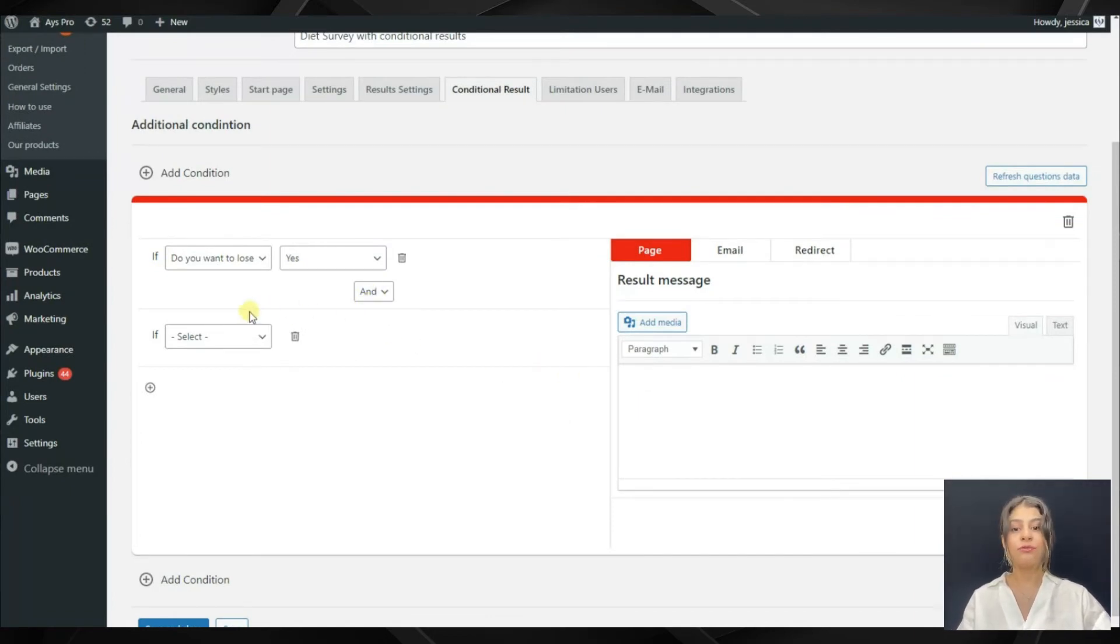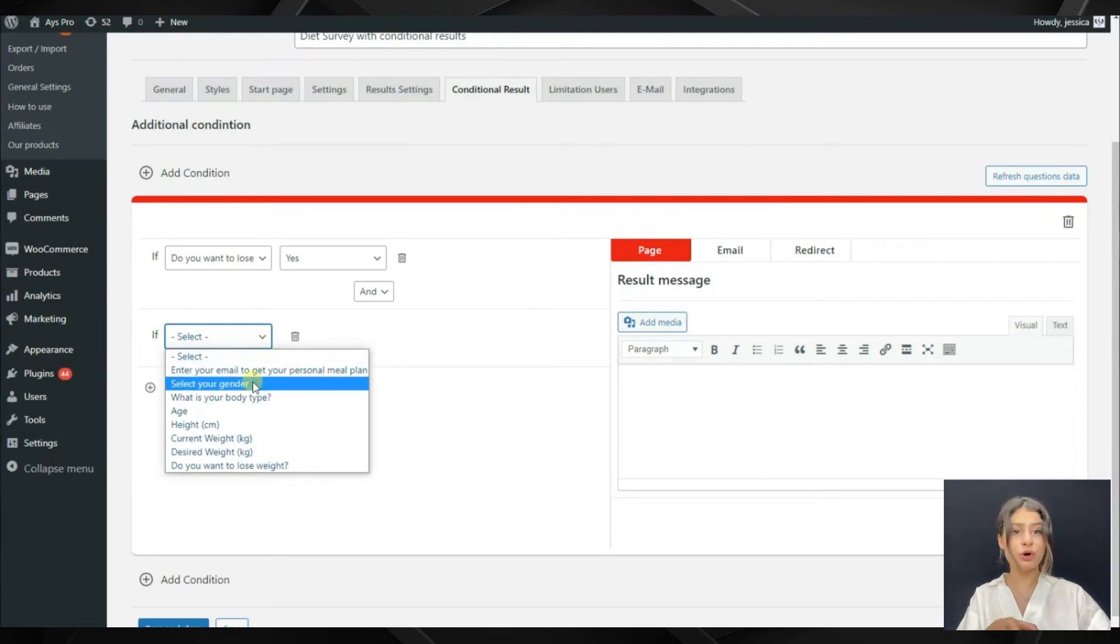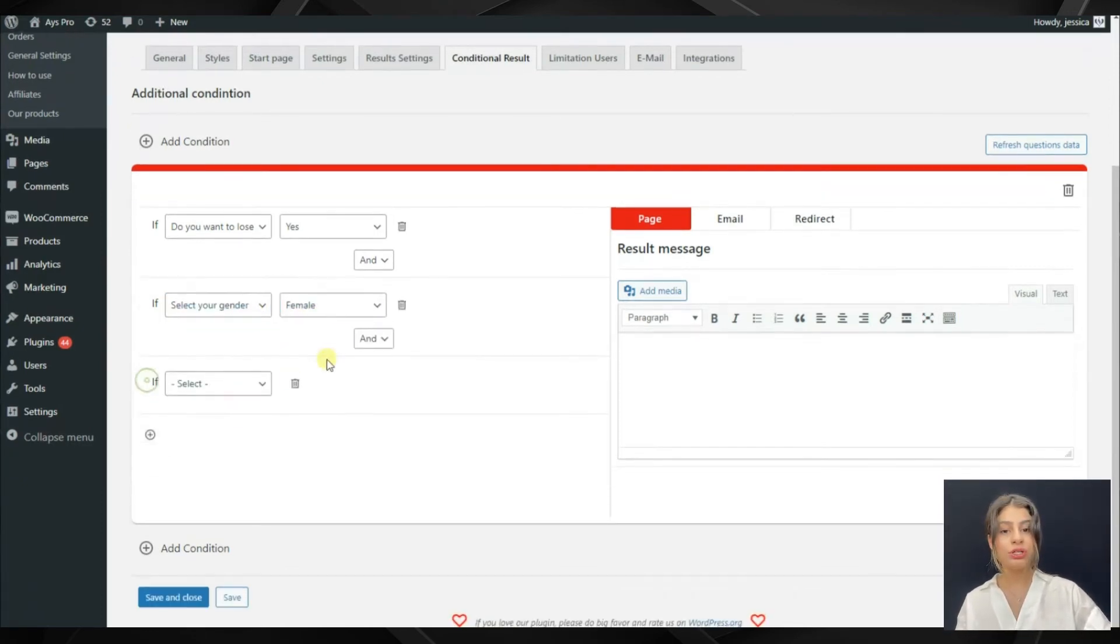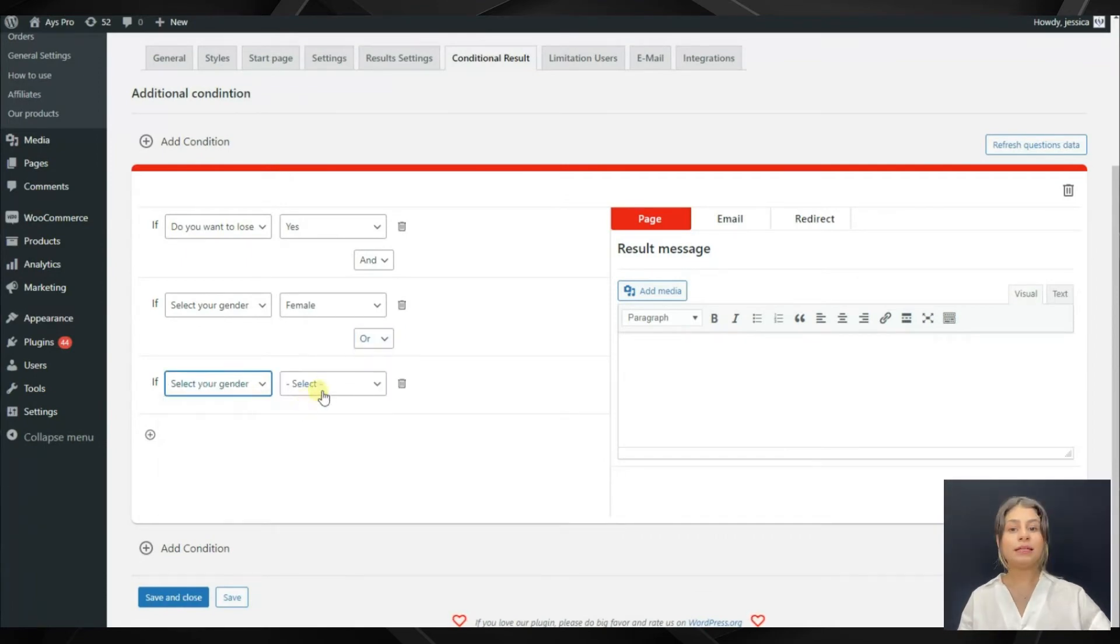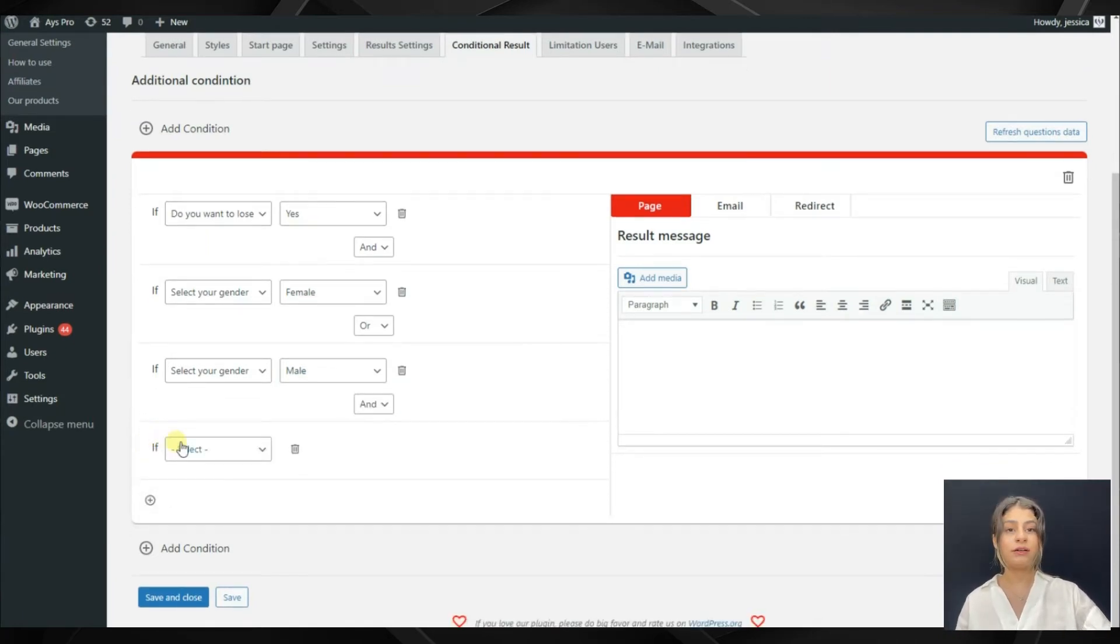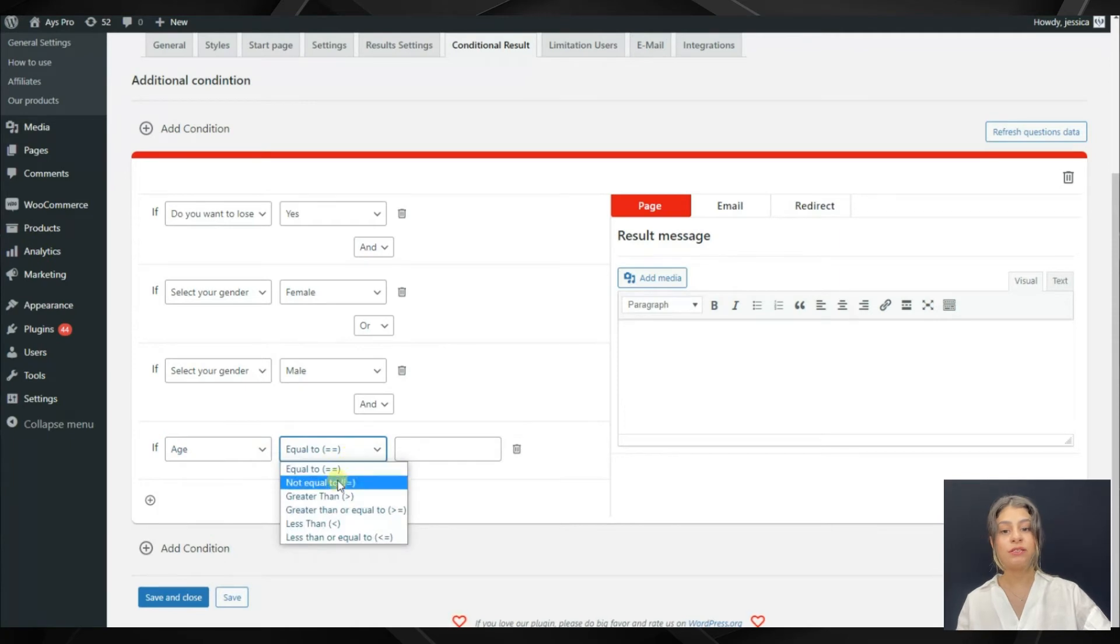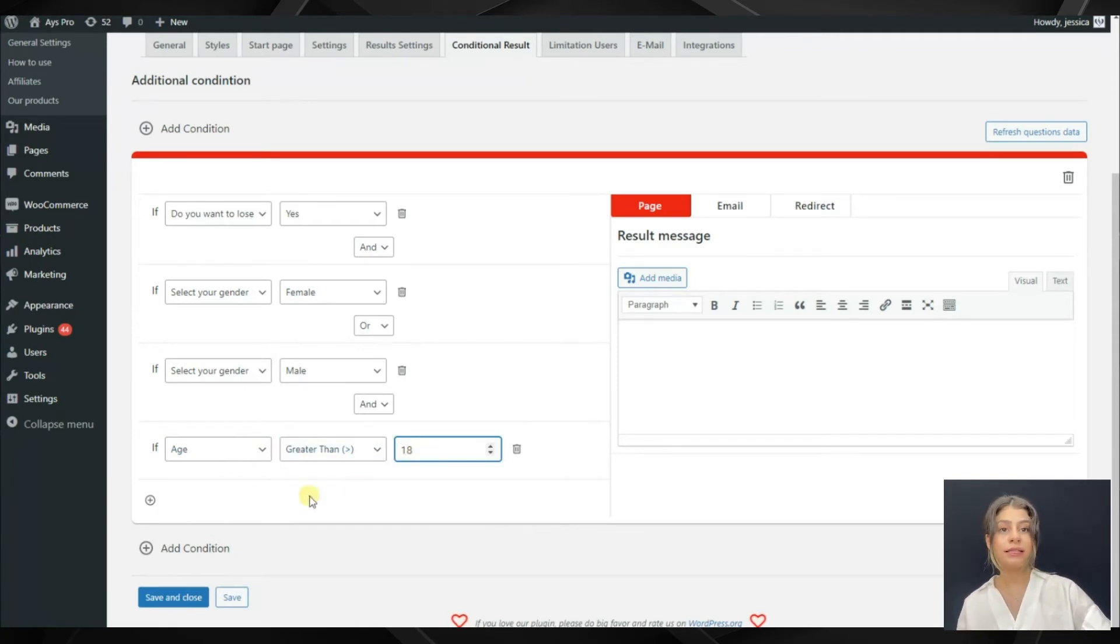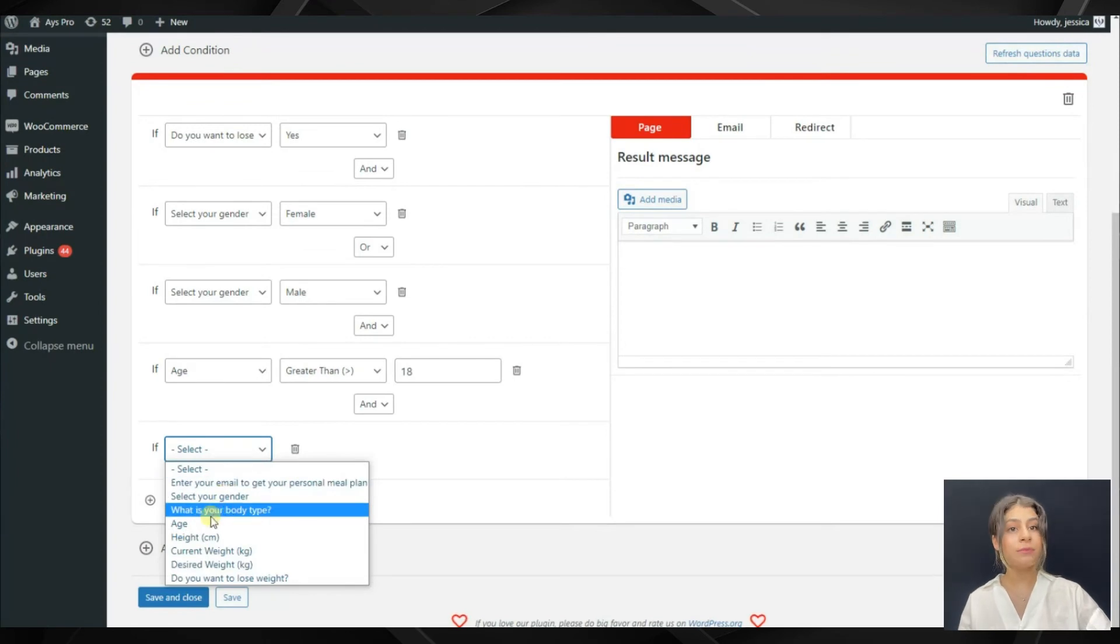For example, if the participants answer for the first question yes, and for the second question they answer this option or the second option, they will receive the same condition. That is, if they answer for the first question yes, and for the gender they answer female or male, and for age they answer greater than 18 and less than 15, they will receive the same conditions.